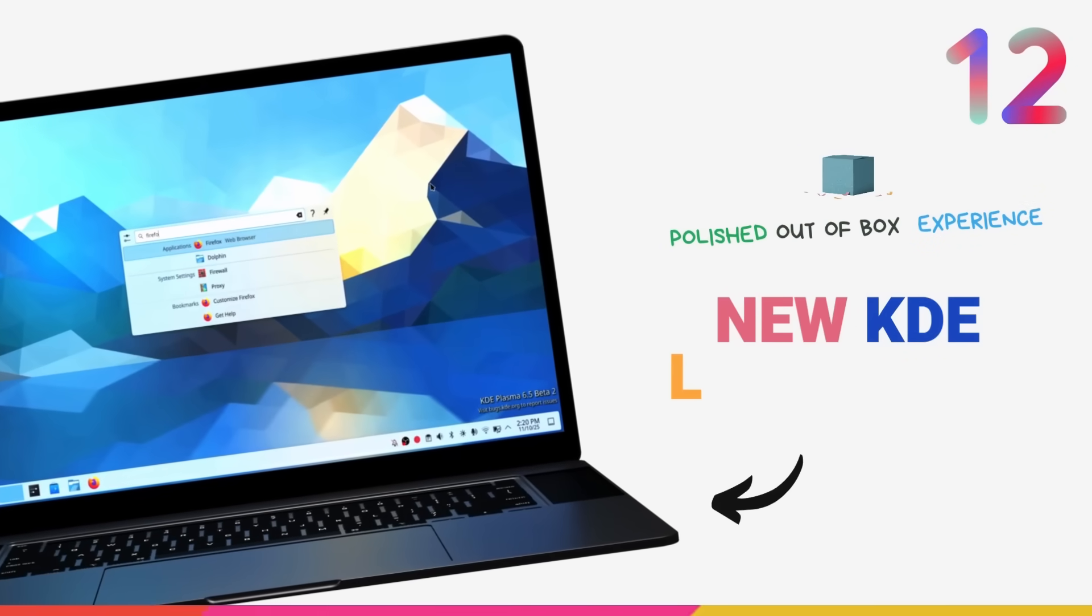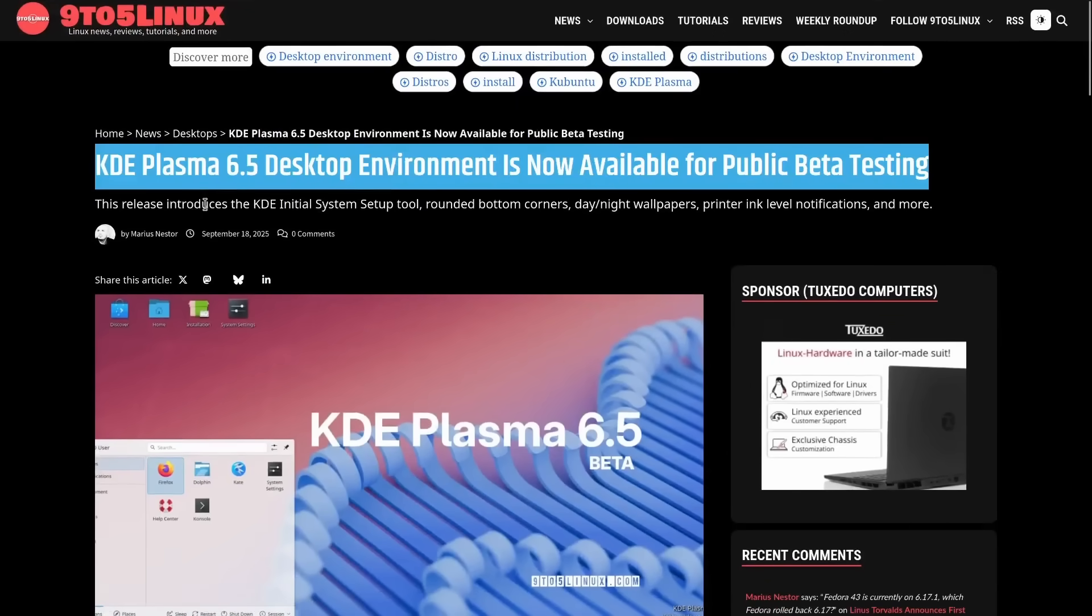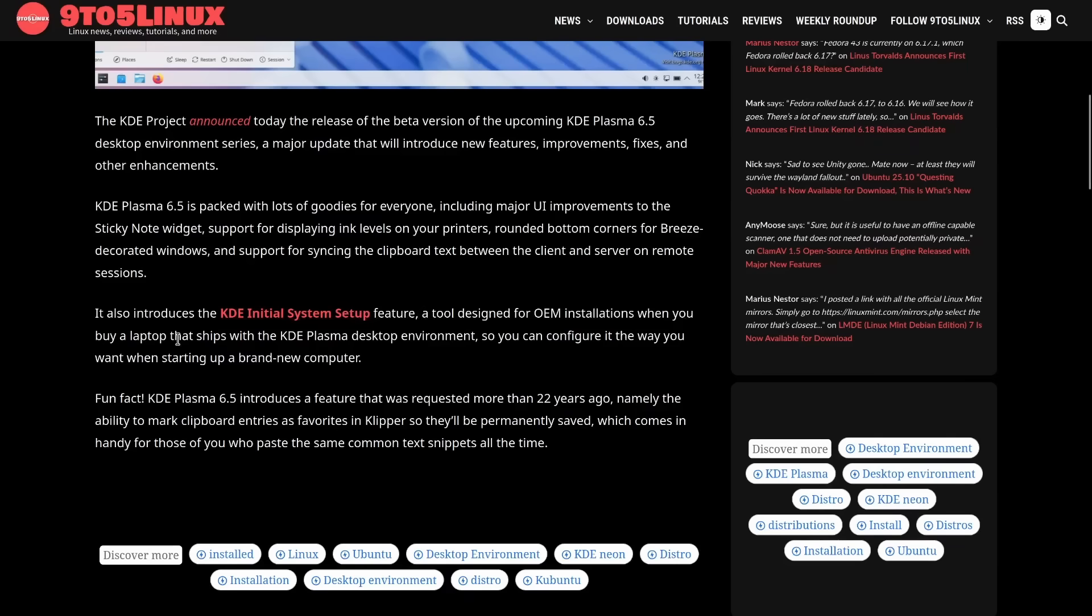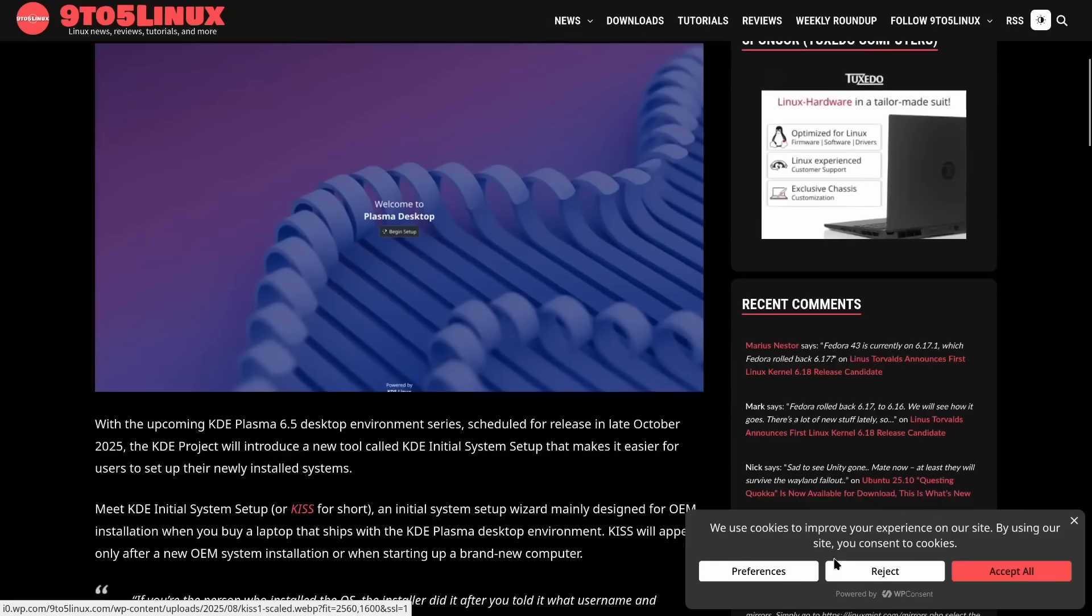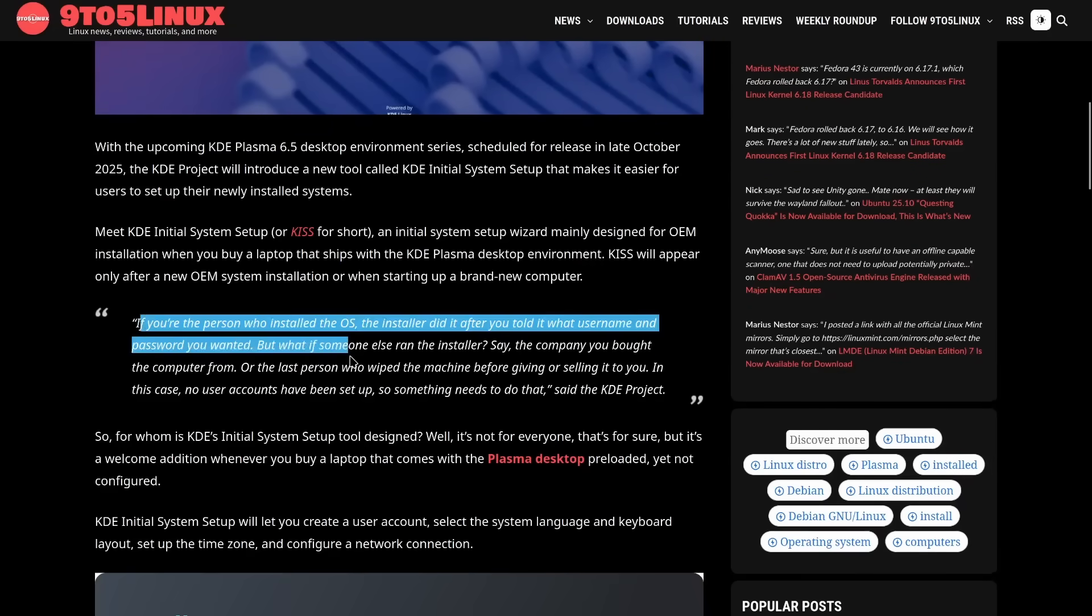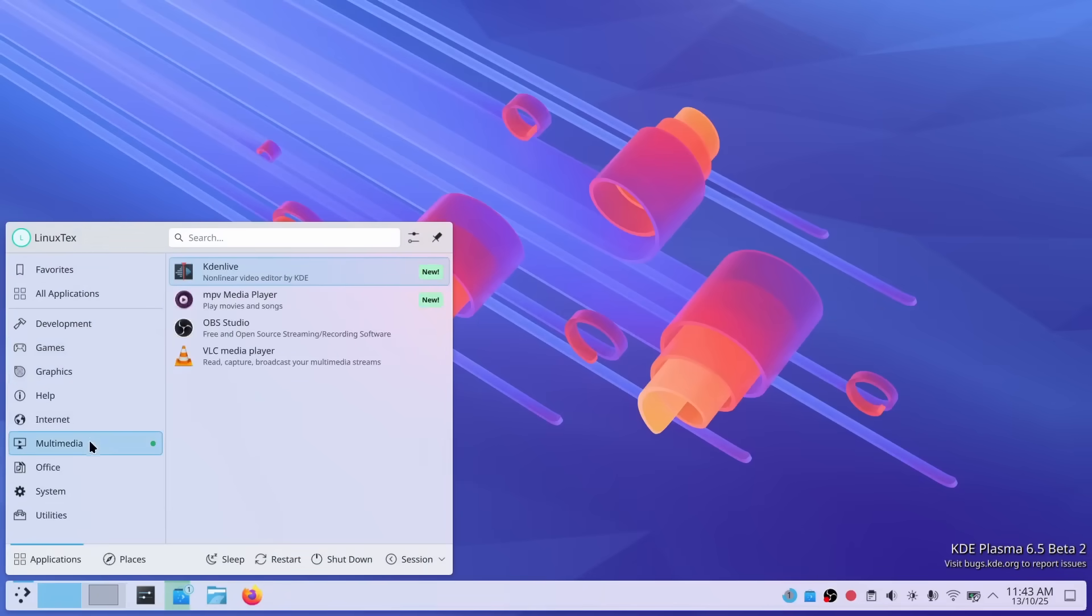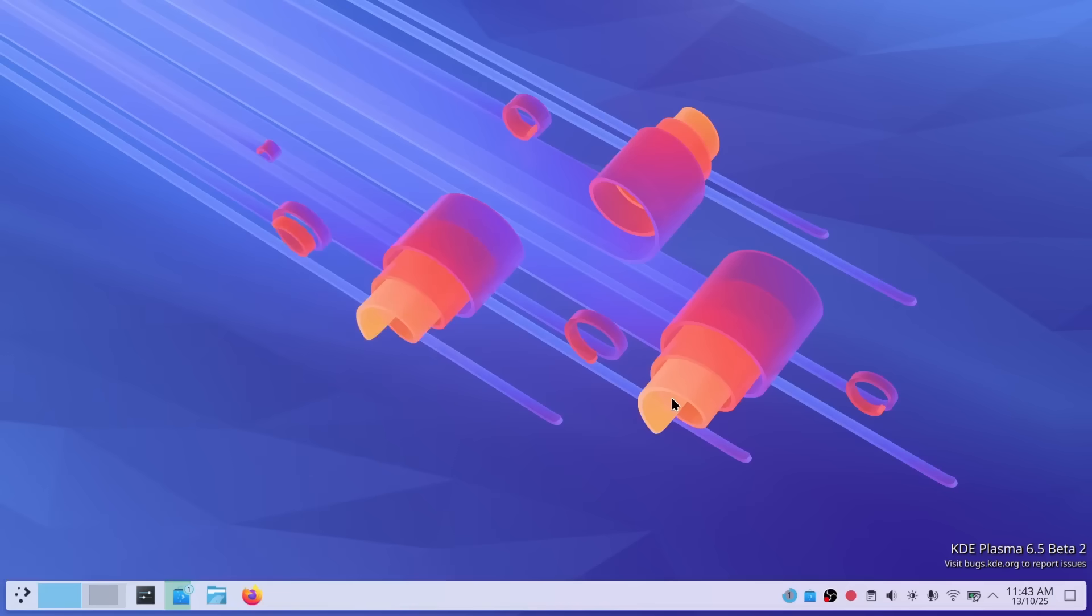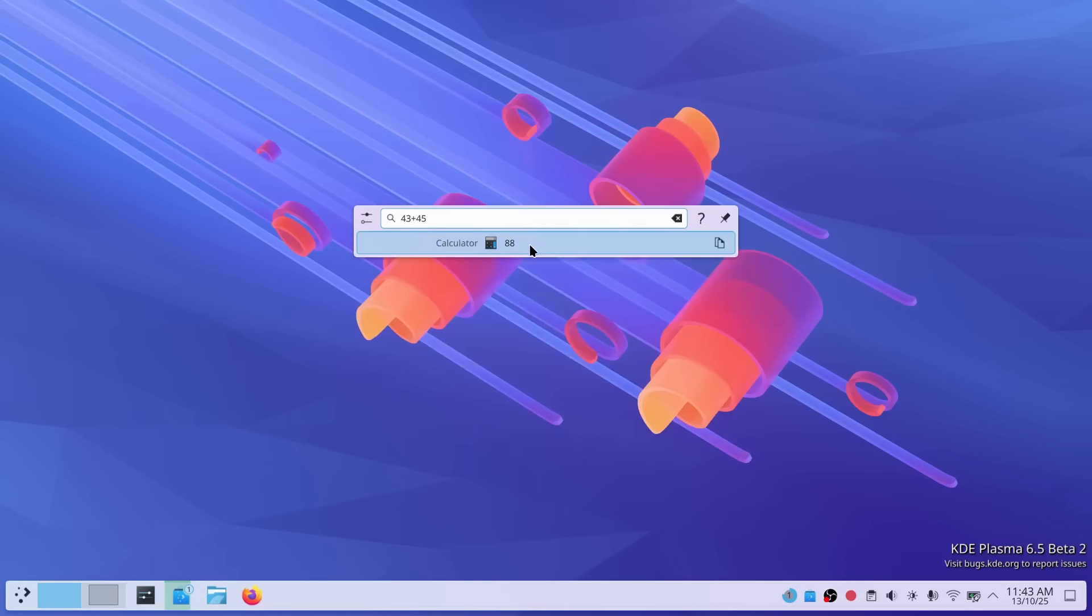Here's a feature that might not excite everyday users but it's absolutely huge for the Linux ecosystem as a whole. Plasma 6.5 introduces KISS, the KDE Initial System Setup Wizard. KISS is a first boot wizard that runs on a system where no user account exists yet. Think OEM devices, pre-installed Linux computers, things like that. Previously, Plasma relied entirely on distribution's installer to handle user creation. But now, Plasma has its own polished integrated setup experience built right in. Why does this matter? Because it makes Plasma way more attractive to hardware vendors. Companies like Tuxedo computers or Valve with their Steam Deck can now ship devices with a streamlined, branded, out-of-the-box Plasma experience. Everything's handled within Plasma itself. This is actually a strategic move to position KDE as the go-to desktop for Linux hardware. And honestly, with all these improvements we are seeing, Plasma is making a very compelling case.